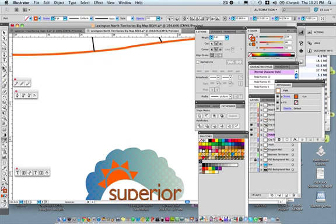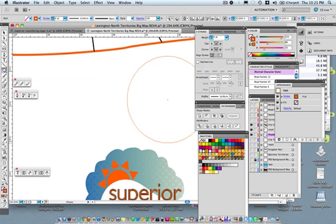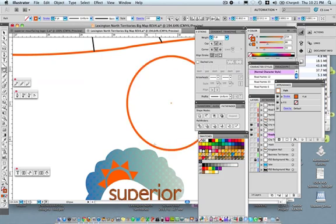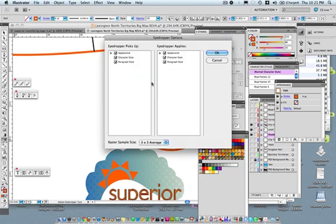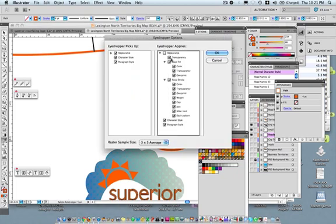The other neat thing you can try if you have another object and you want to match more than just the color, you can actually use the eyedropper tool for that as well. In fact, if you double click the eyedropper tool, you get the settings. And so all of these appearance attributes will be copied to the new object. So if you only want color to be copied, you can just check color and delete everything else.